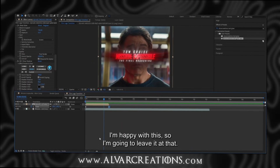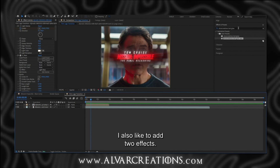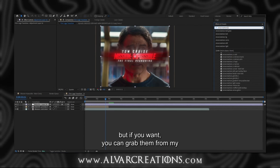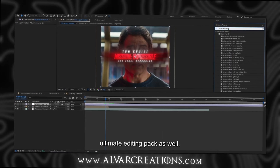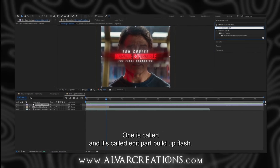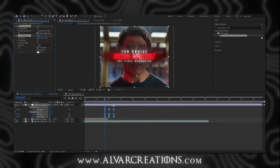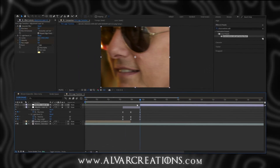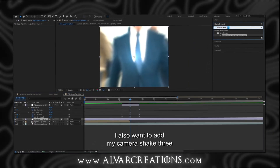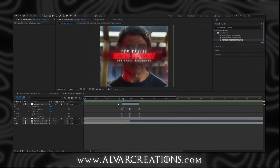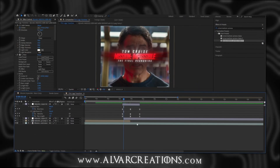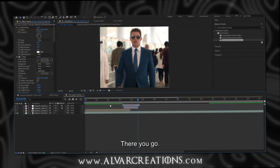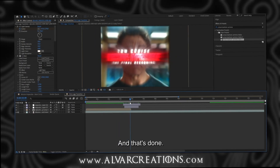I am happy with this, so I am going to leave it at that. I also like to add two effects — you can make them yourself, but if you want you can grab them from my ultimate editing pack as well. One is called Edit Part Build Up Flash — makes everything look a lot better, just like that. I also want to add my Camera Shake 3. Just cut it at the keyframes. There you go. And that's done.